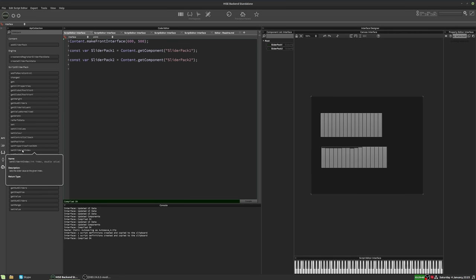and that refers to a particular slider, and set slider at index, and that again refers to one of the sliders and you can refer to it by its index and set its value.